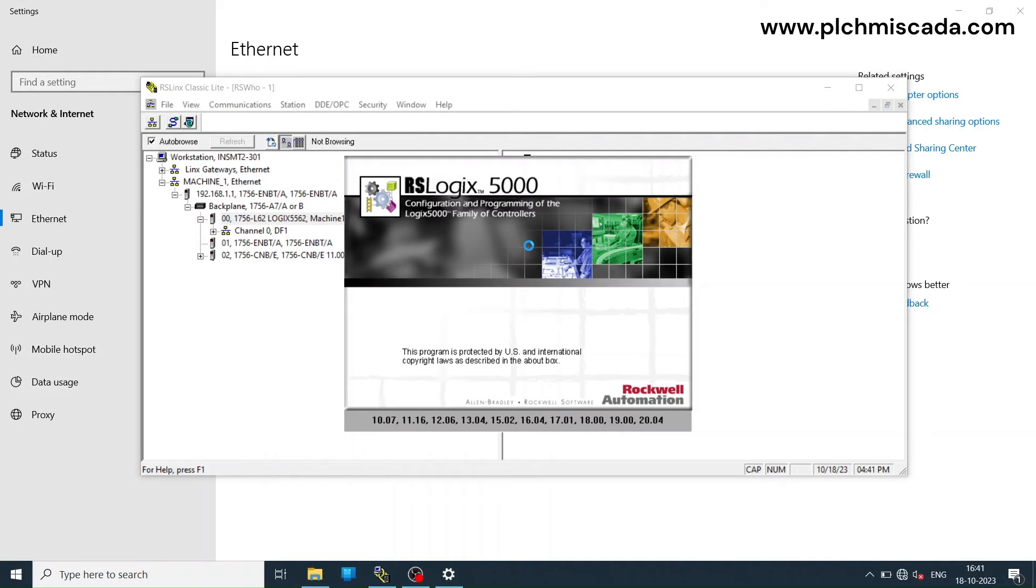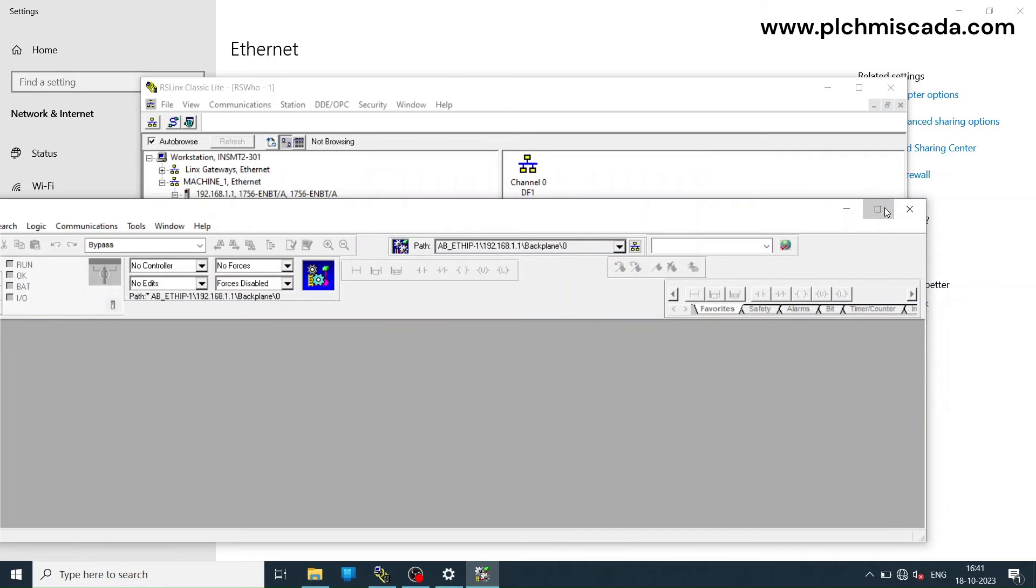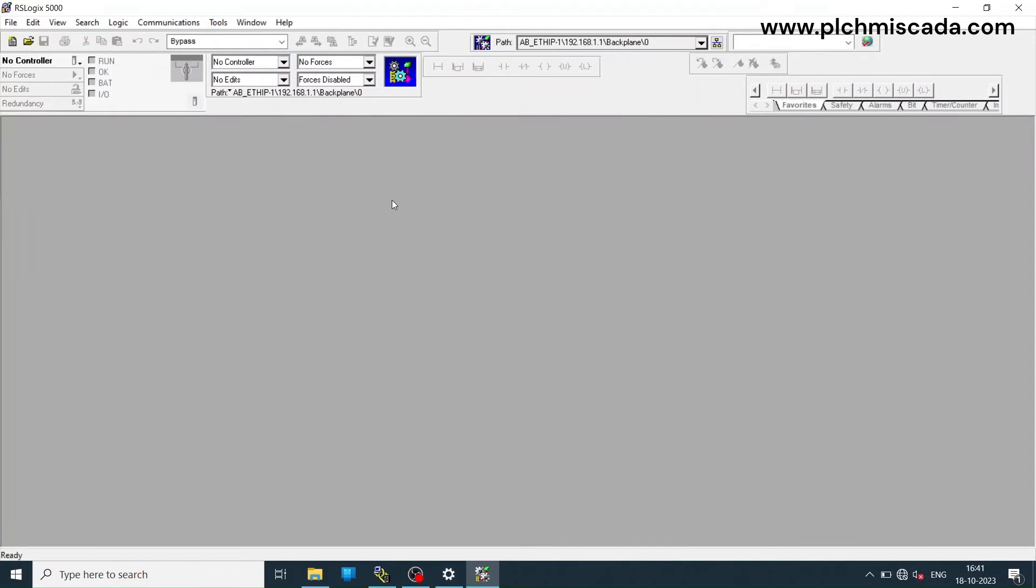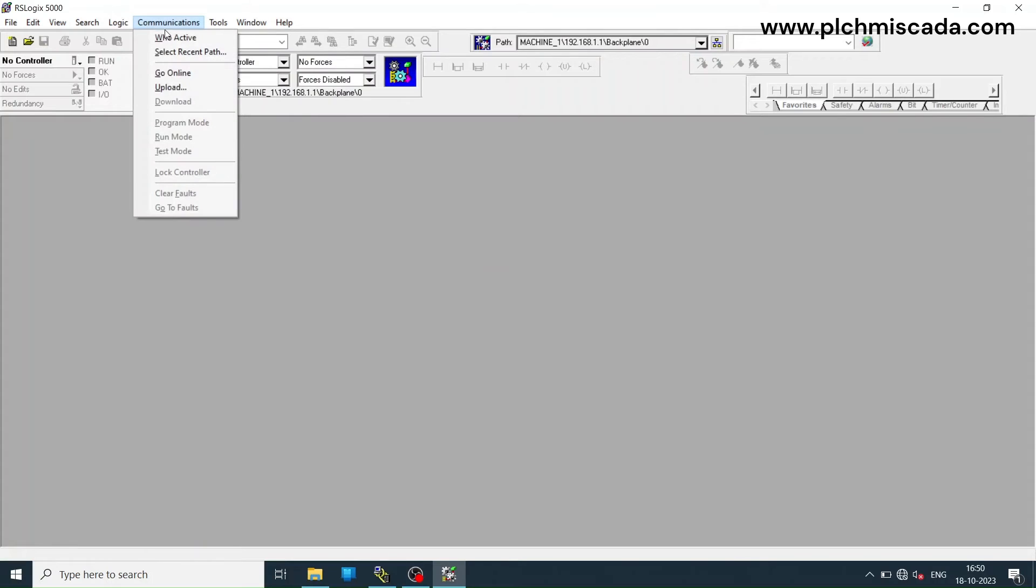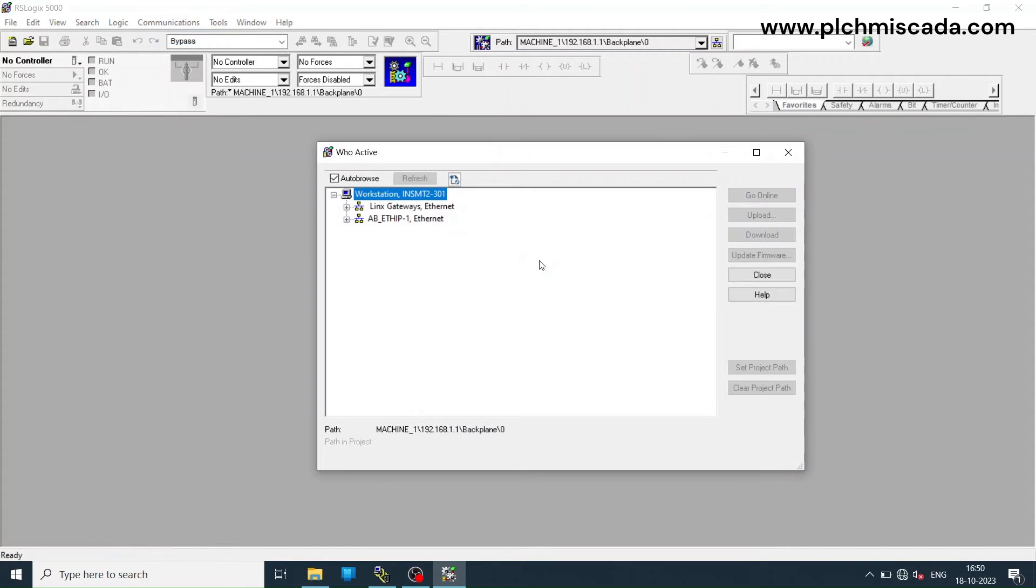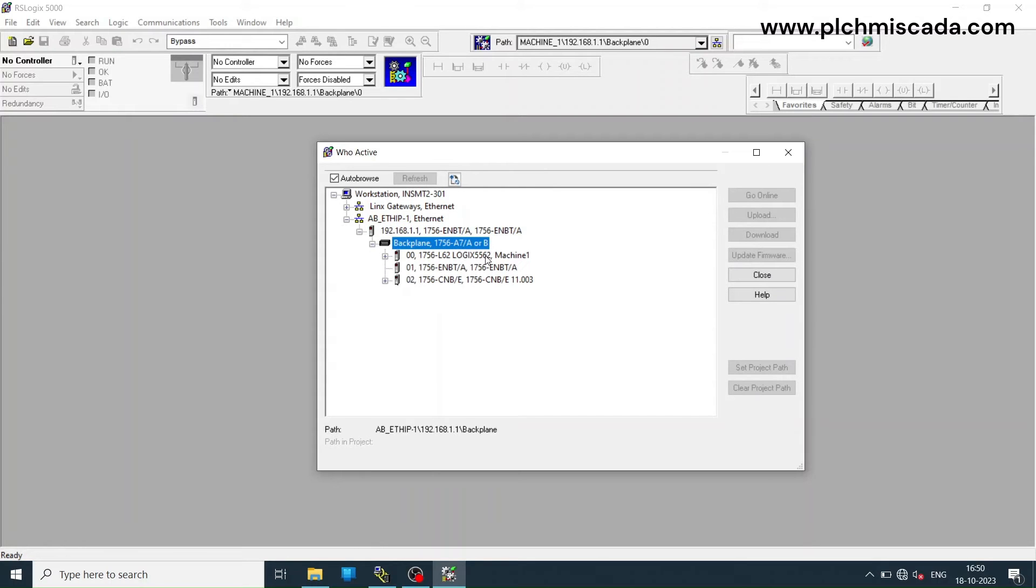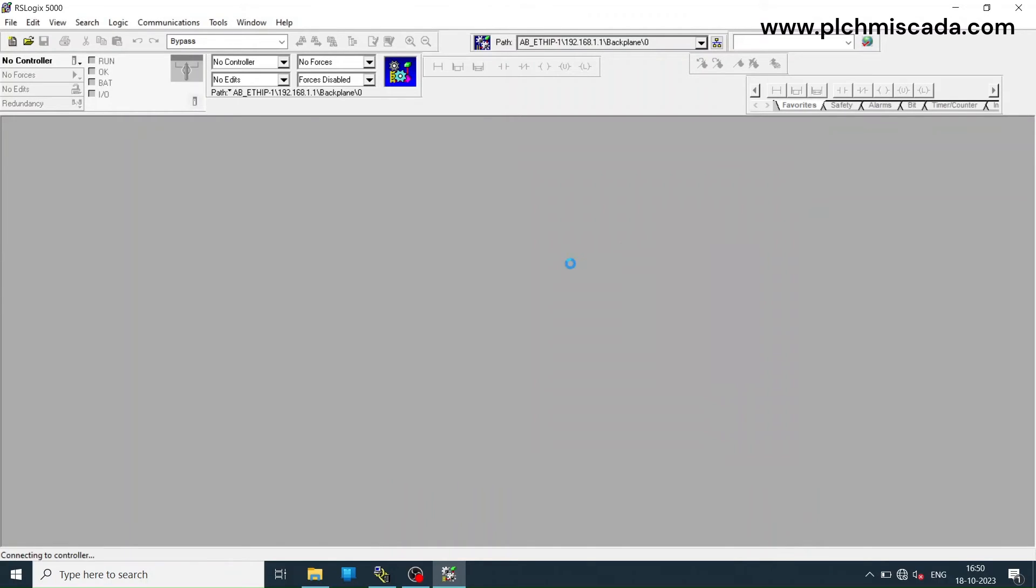Now open RS Logix 5000 software. Go to communication tab and select who active. Browse the Ethernet IP adapter and select the PLC. Select the upload option.